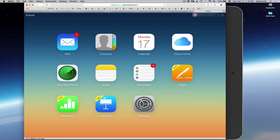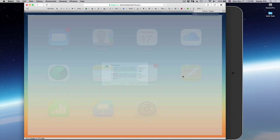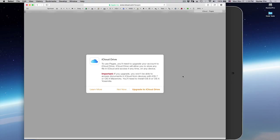Opening iCloud.com, I went to the Pages application and clicked on it. And this is what I saw. A file or a dialog box talking about iCloud Drive. To use Pages, you need to upgrade your account.